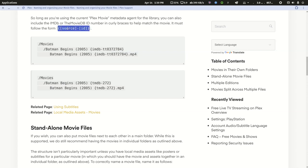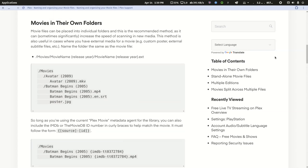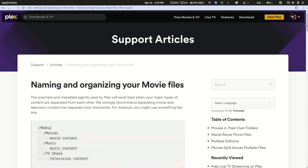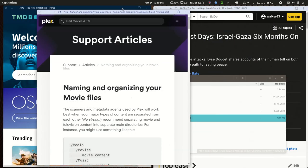You have to put it in curly braces, you have to define your source, dash, and then the database ID number. So I've shown this support article a lot in past videos.